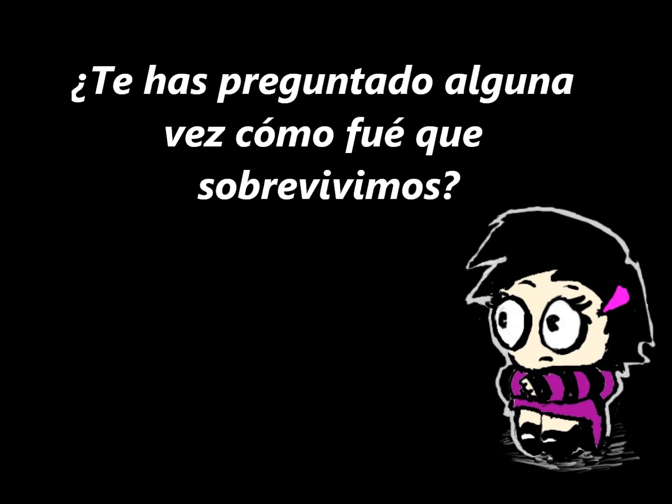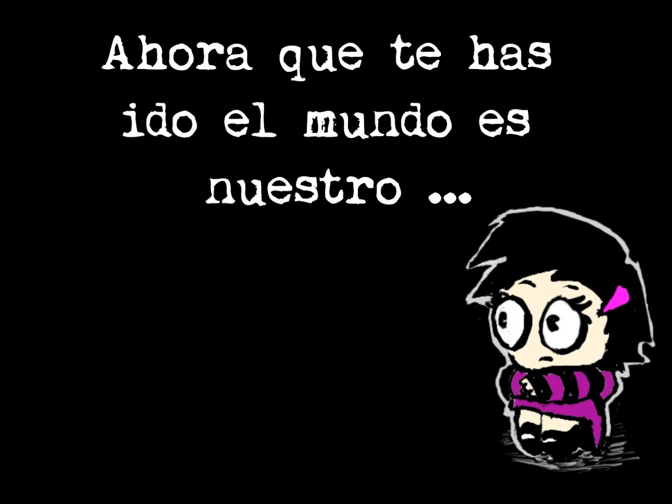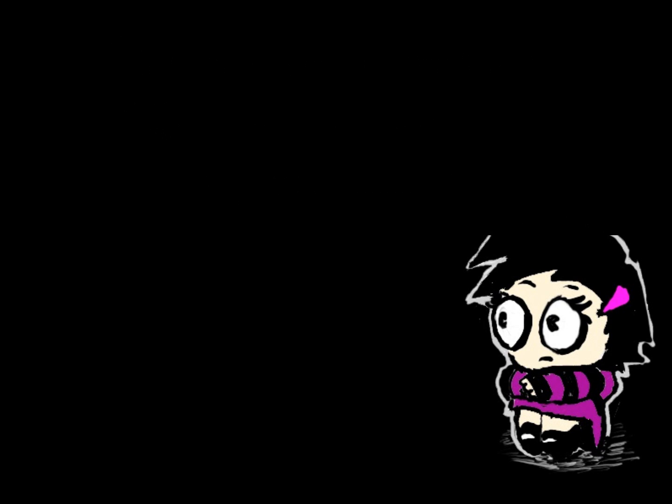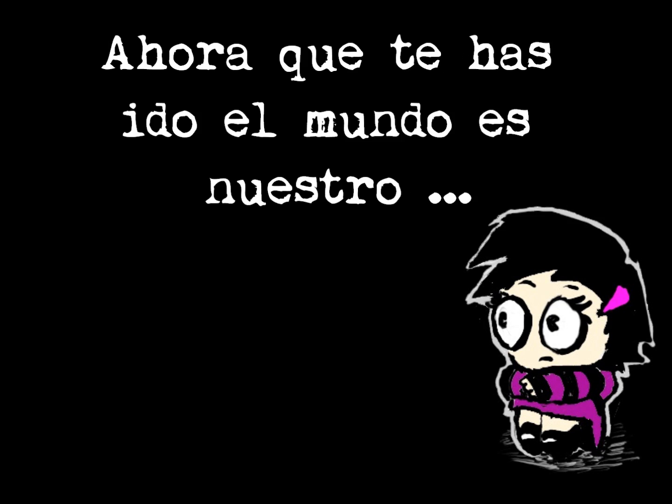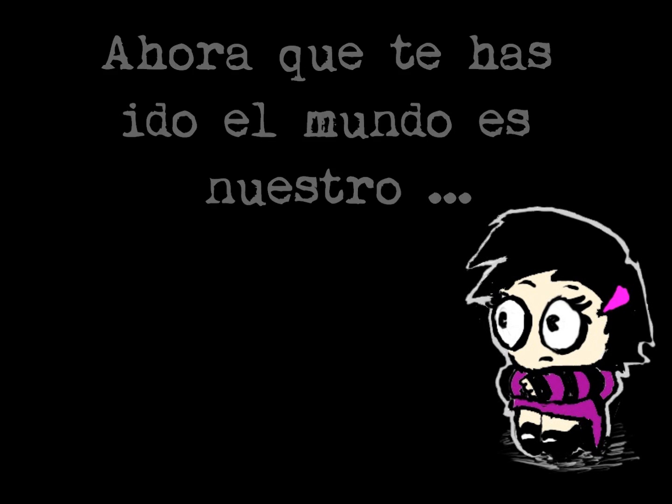How we survive now that you're gone? Now that you're gone, the world, the world is ours.